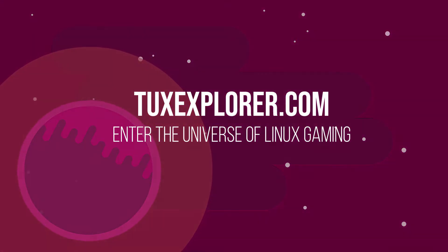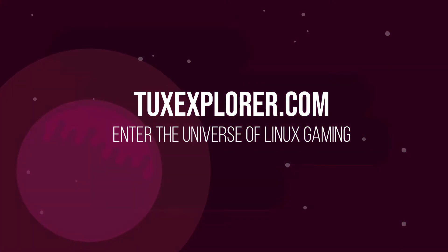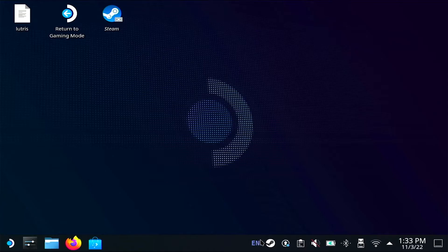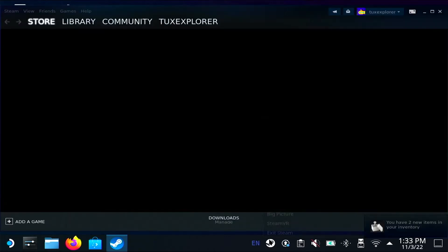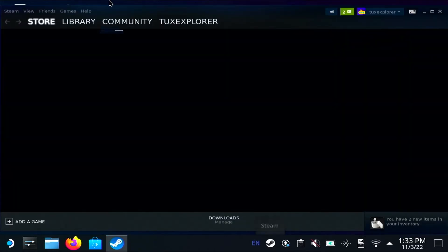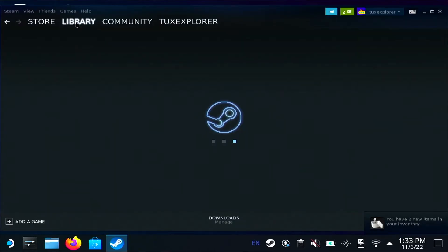Welcome back to Tux Explorer. I'm a tiny potato, and today I'm going to be showing you how to set custom artwork on non-steam games in your library.